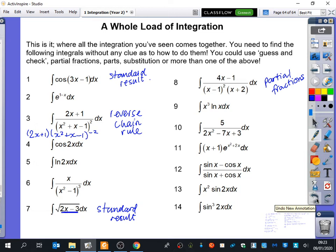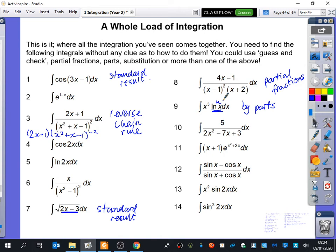Hamza? Number 9 would be by parts. Good. And obviously LNx would take the priority for you. Other Hamza? The 2x would be standard results. Do a harder one than that, please. Cos of 2x is going to be a standard result, obviously.